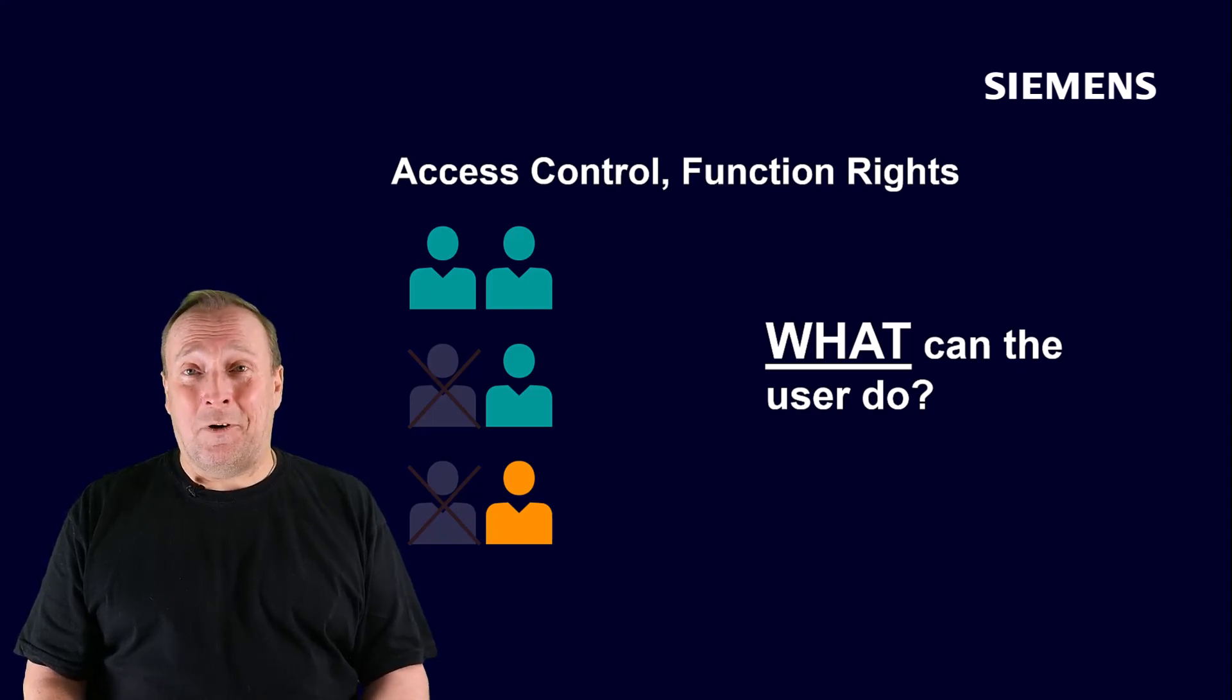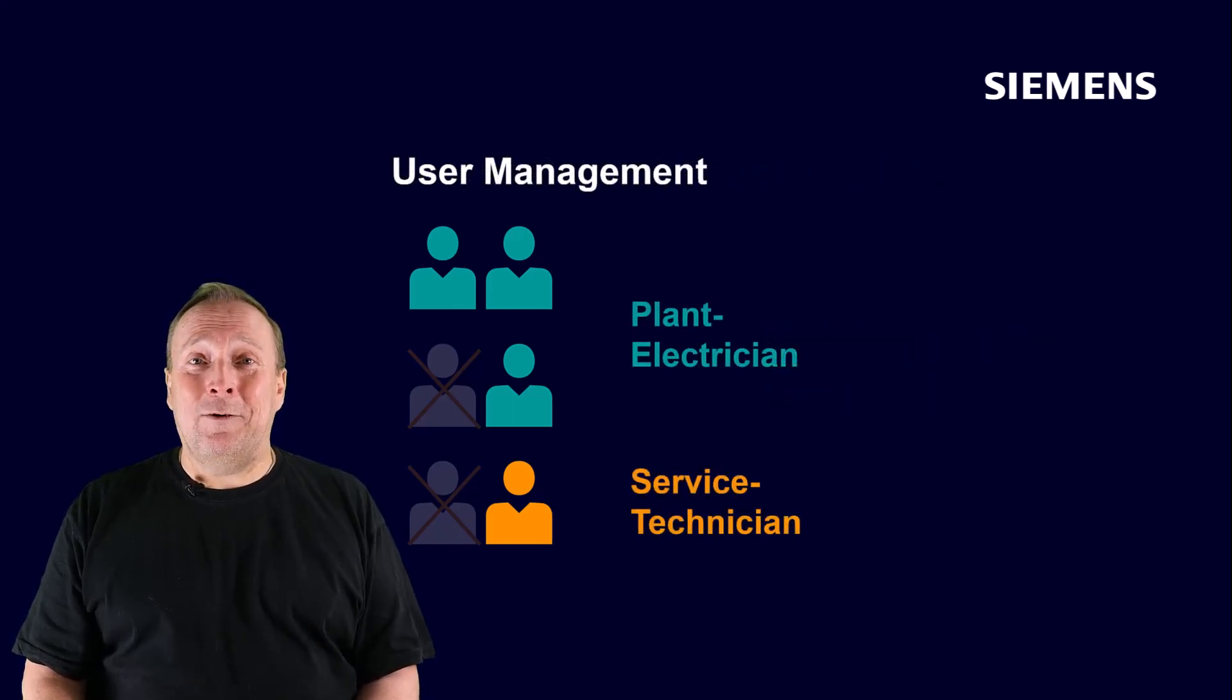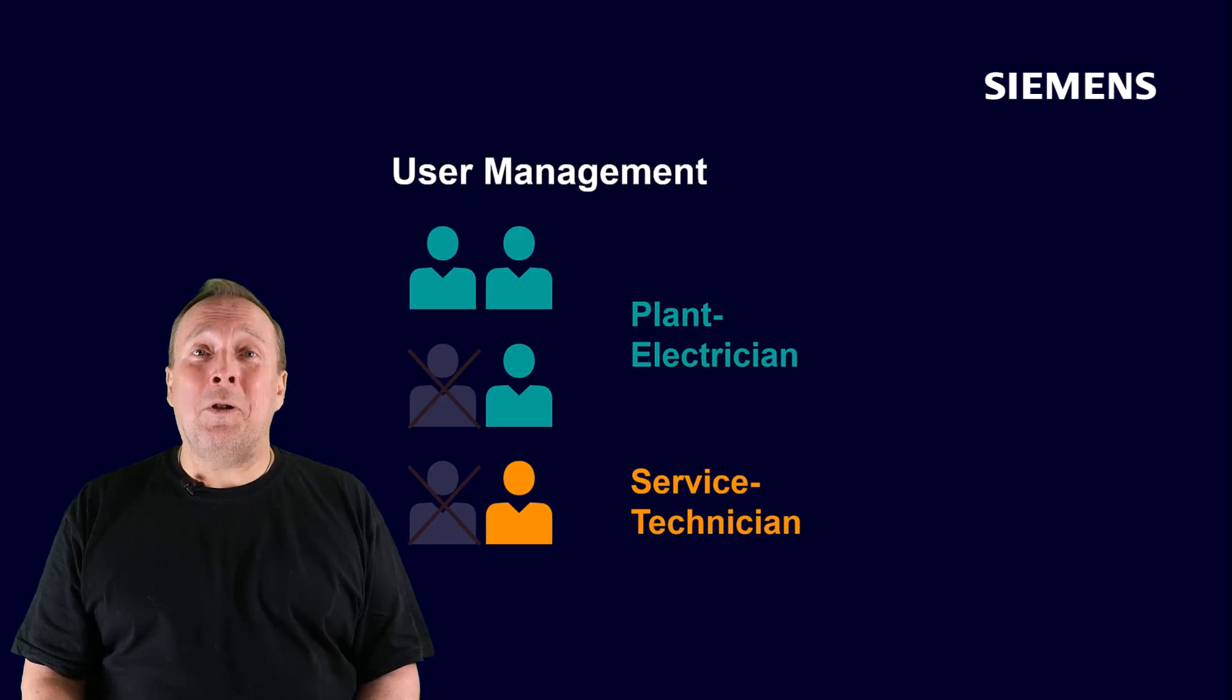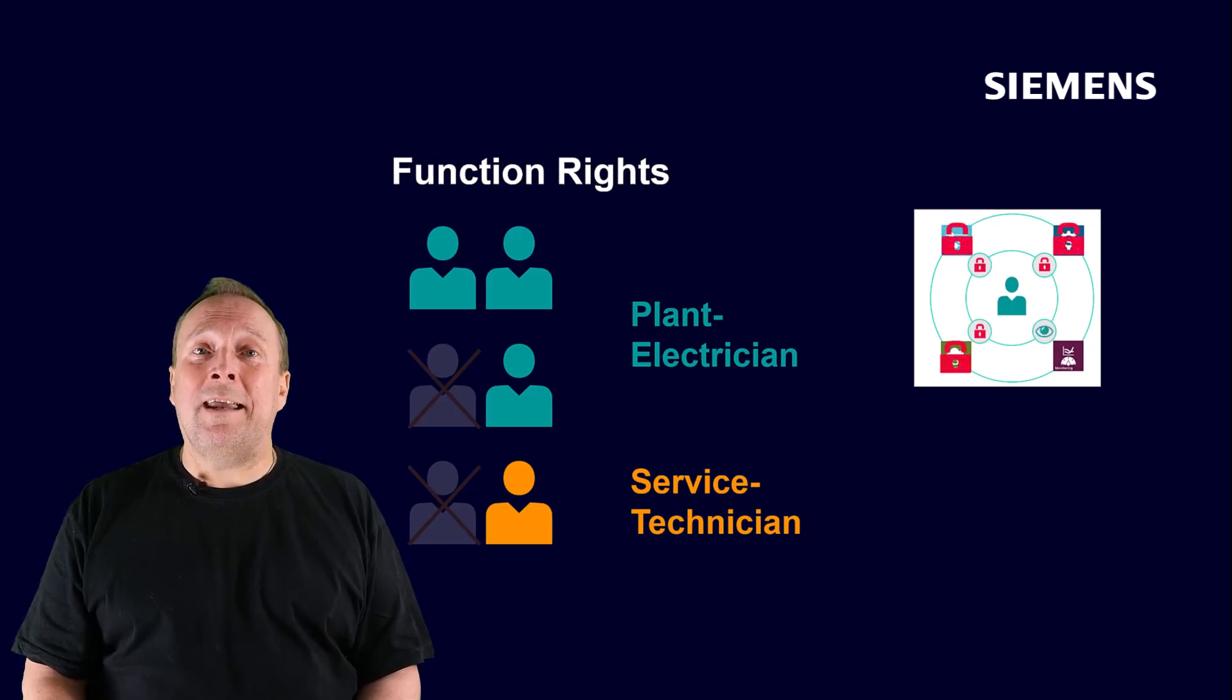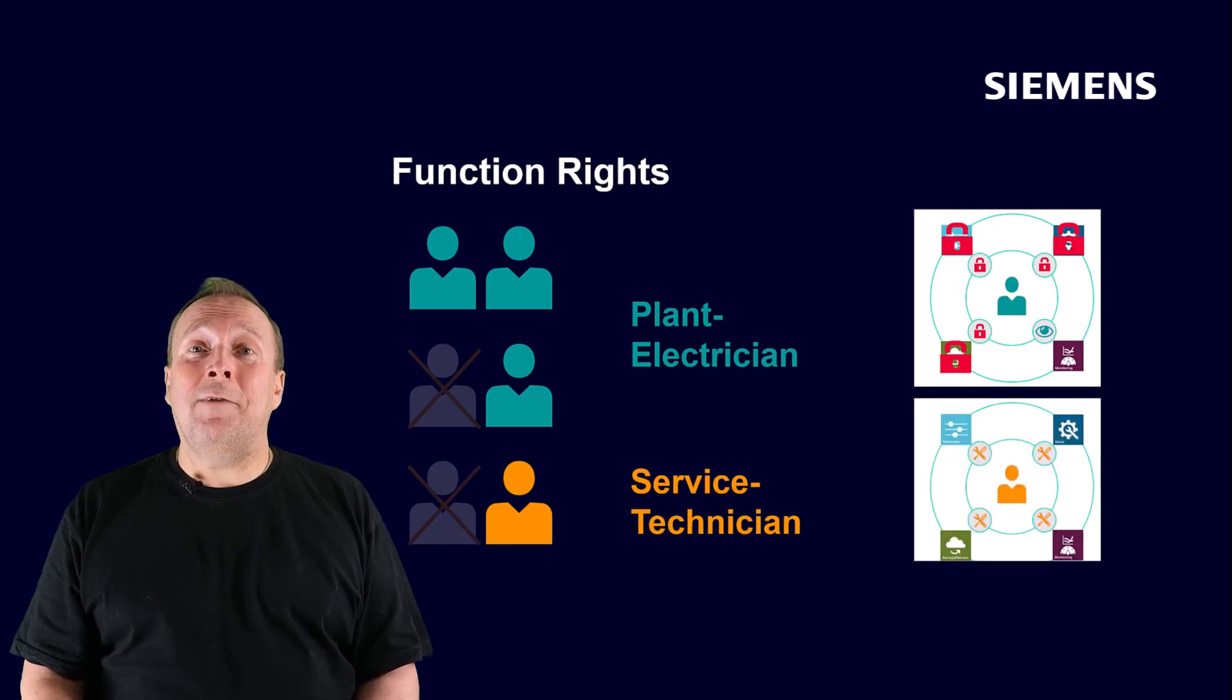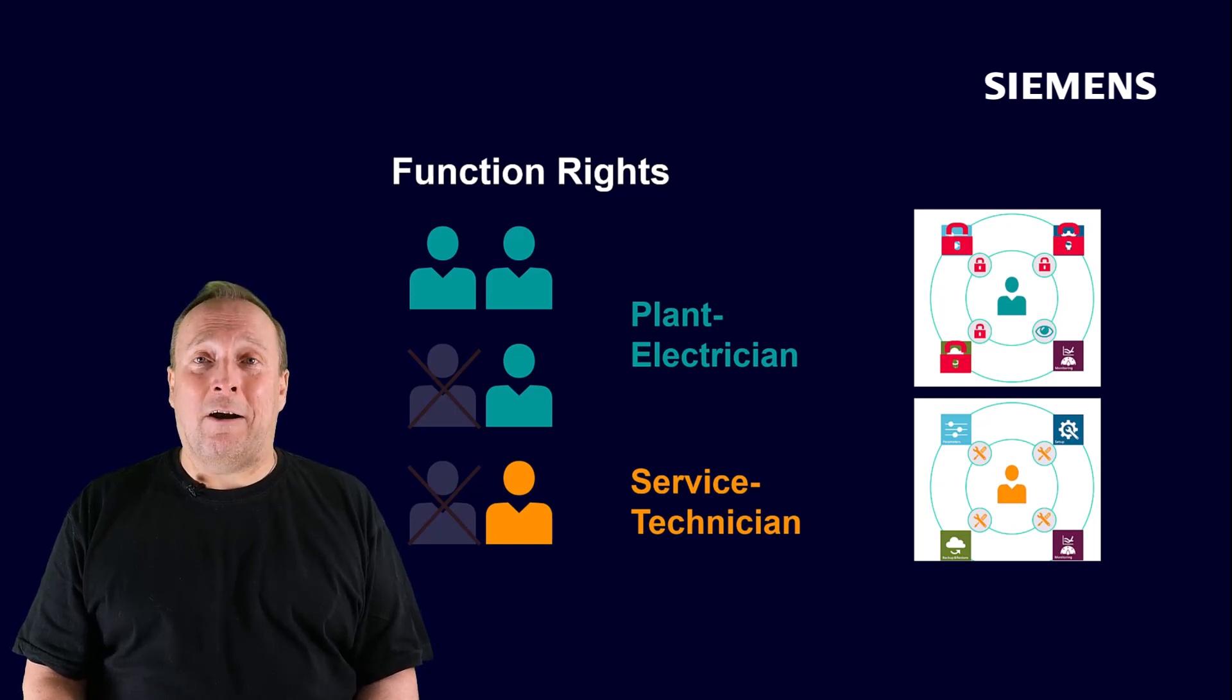So for example, in the user management the plant electrician and the service technicians are created as users so they have access to the machine. And in the access control, the function rights are used to specify what the plant electrician is allowed to do. So for example, he can only read out measurement data and acknowledge error messages. While the service technician is given even more rights and can, for example, also change and save parameters on the machine.